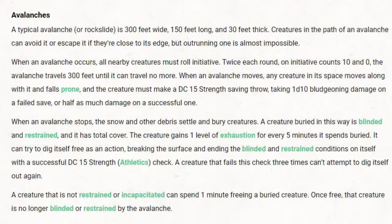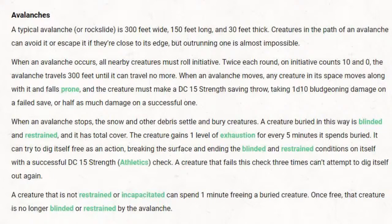When an avalanche moves, any creature in its space moves along with it and falls prone. The creature must make a DC 15 Strength saving throw, taking 1d10 bludgeoning damage on a failed save and half as much on a successful one. When an avalanche stops, the snow and other debris settle and bury the creature. A creature buried in this way is blinded and restrained, has total cover, and gains one level of exhaustion for every 5 minutes it spends buried. It can try to dig itself free as an action with a successful DC 15 Strength check, but after 3 failed attempts it cannot try again.